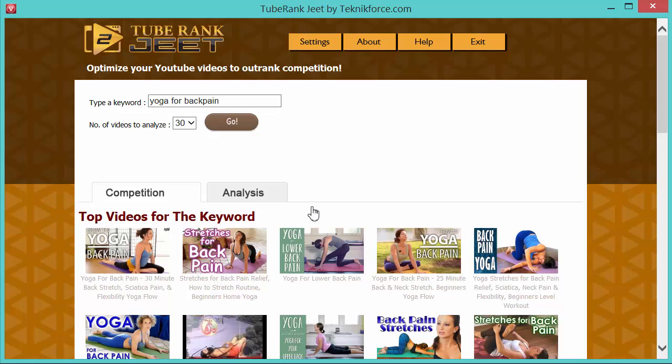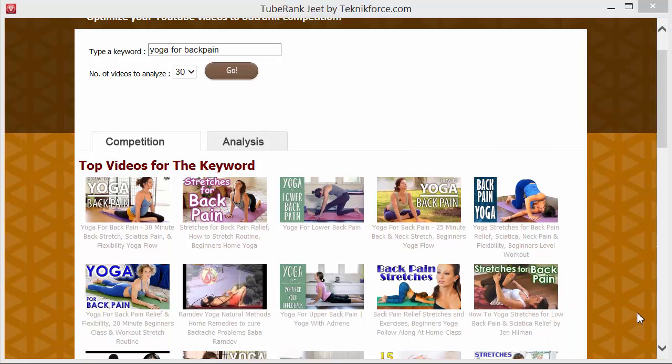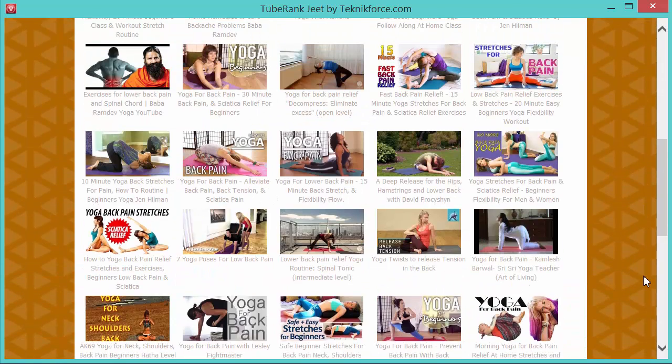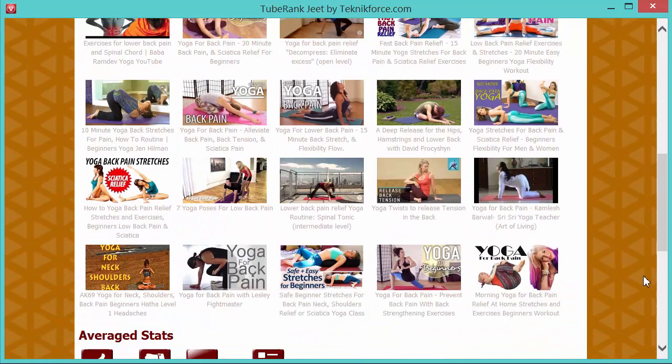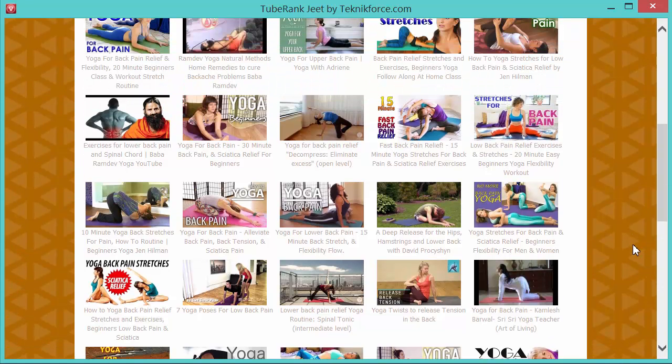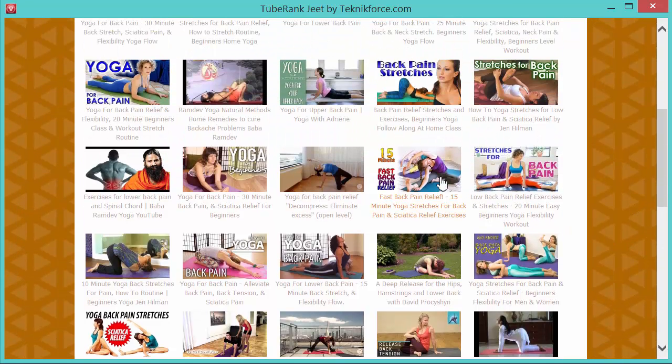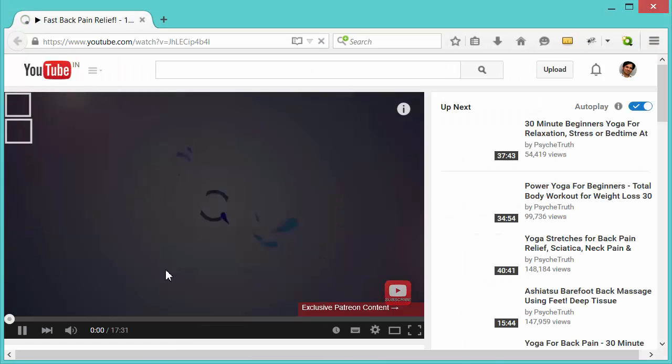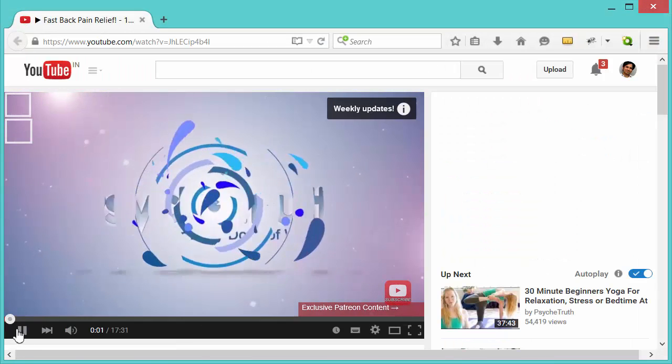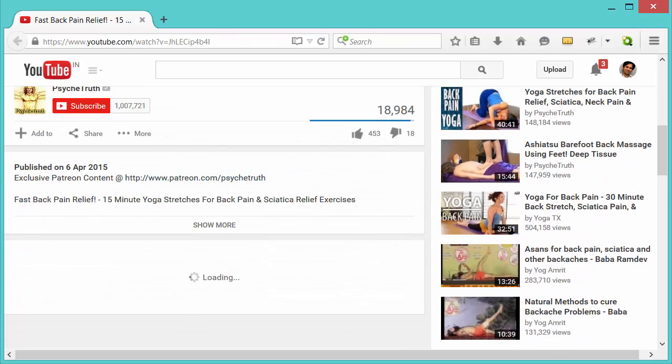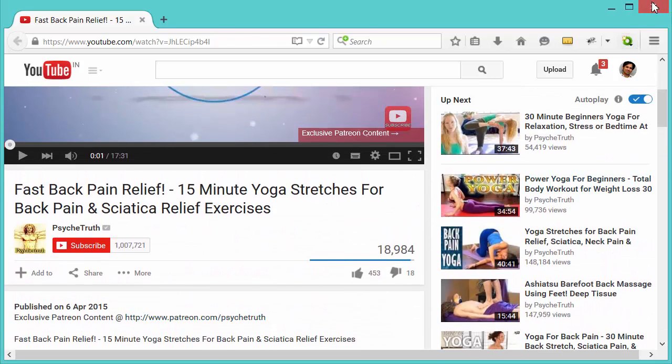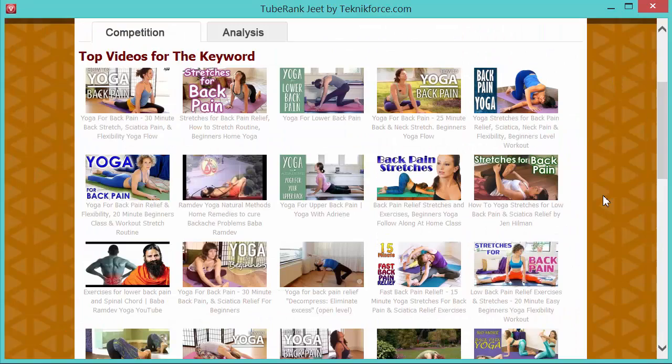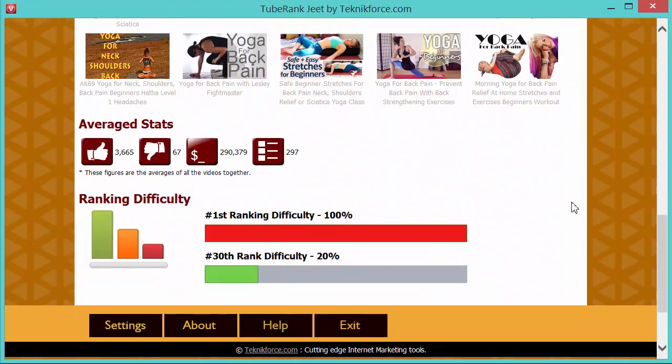TubeRank Jeet will go to YouTube, fetch all the data it needs and then show you the results. And as you've seen, it just takes a couple of seconds. Here's a list of videos that's ranking for this keyword. And you can see the thumbnails over here. If you want to visit any video to see the details or to see how it looks, just click on it. It will load up in a new browser window.